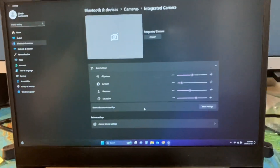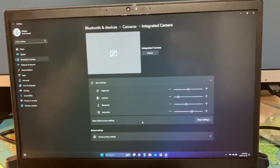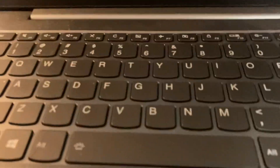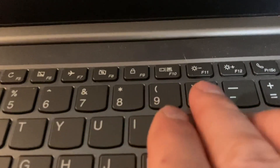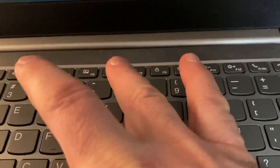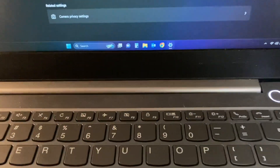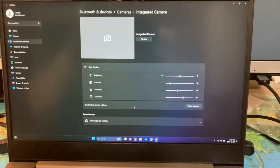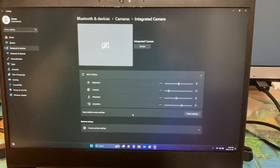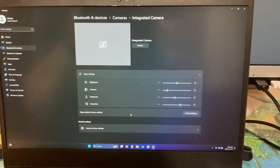There are two real simple possibilities here on the Lenovo. One is there's a function key — Function and F8 — so you can manually inhibit the camera. That overrides other software. And the other one, which had me so frustrated because I couldn't find it...